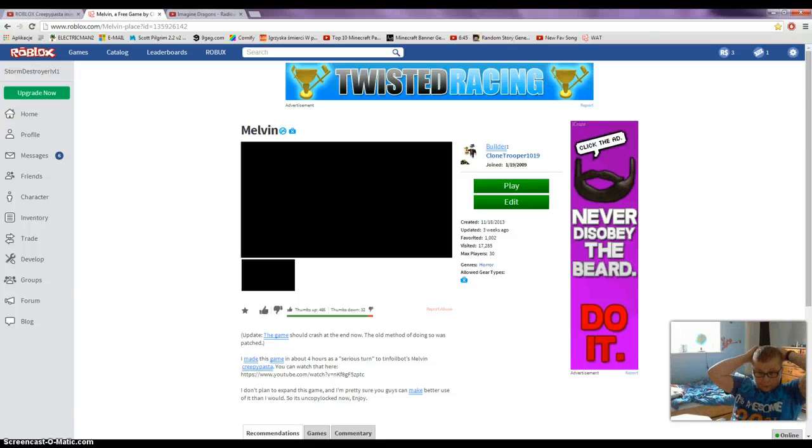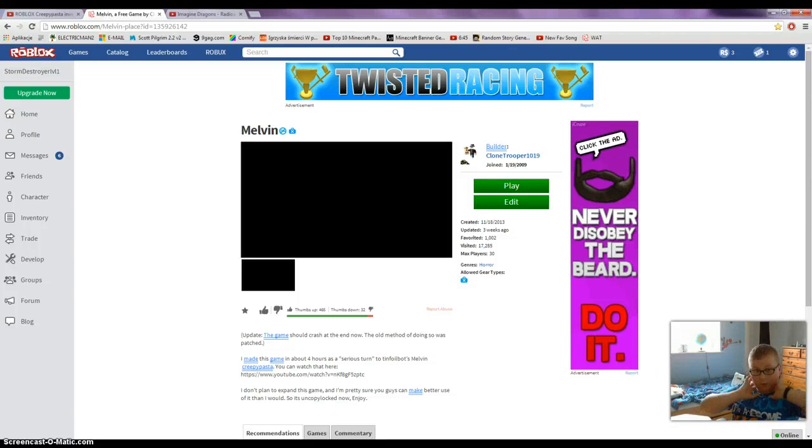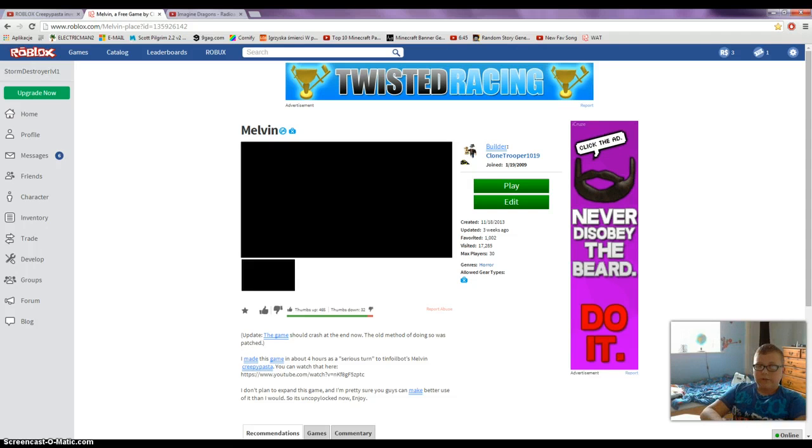Welcome YouTube! Today I'm going to be checking out this Roblox creepypasta that I found on the internet. It's called Melvin.